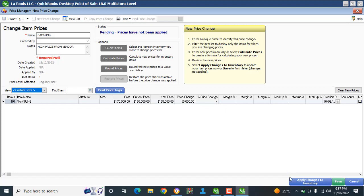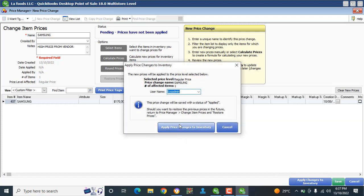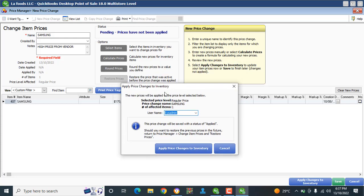At the bottom you have two options: Apply Changes to Inventory or Save. You can see my Samsung is now showing 170 as the cost, the current price is 120, and the new price becomes 125, with a price change of $5,000.